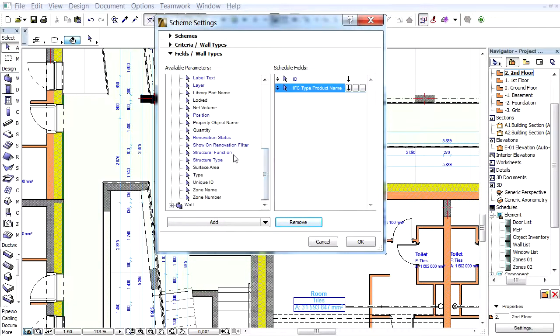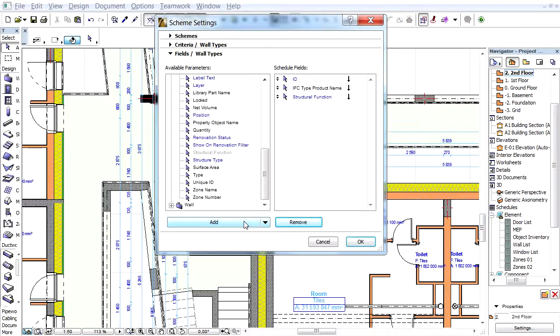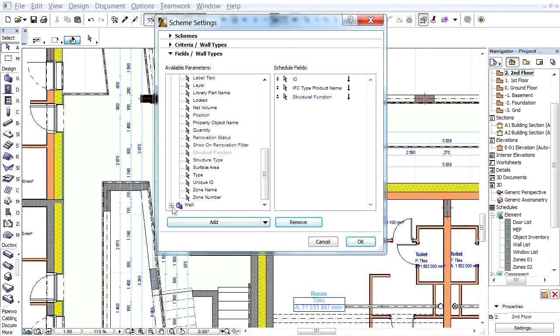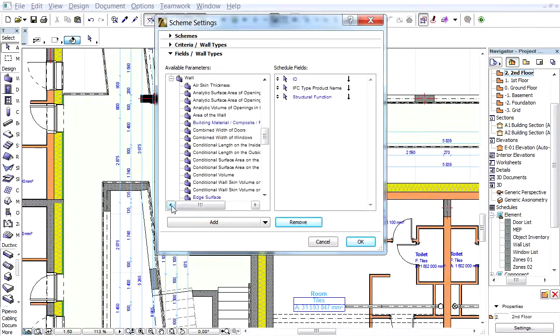Next, add the Structural Function classification data to the Schedule, which shows which walls have load-bearing functions and which are partitioned, non-load-bearing walls.